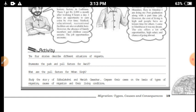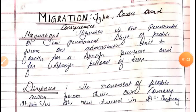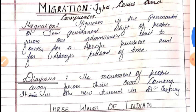So in this online class we are just starting the summary of this chapter, that is migration, with the help of this PDF file. This is the PDF file — first, chapter number: migration; chapter number 2: types, causes and consequences of migration; and what is migration.